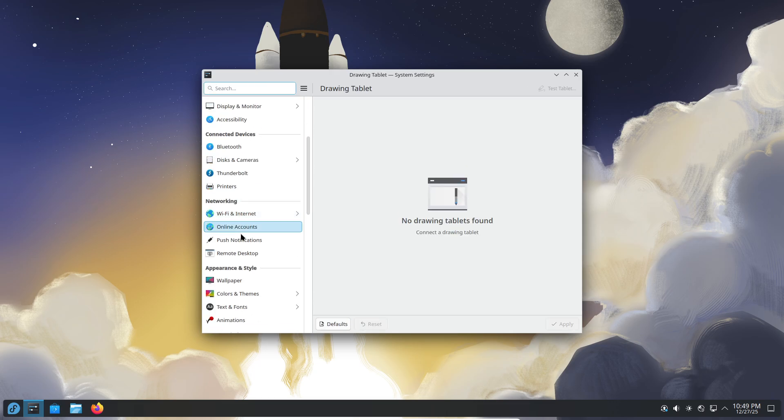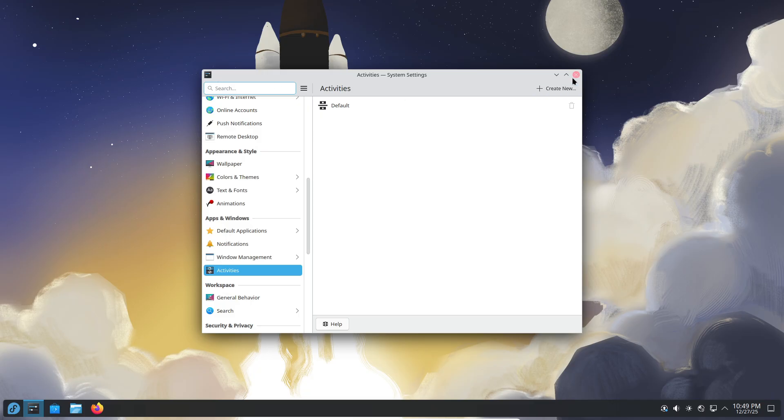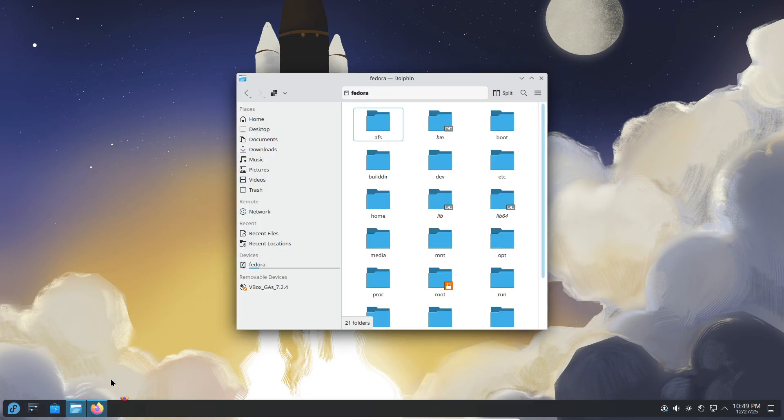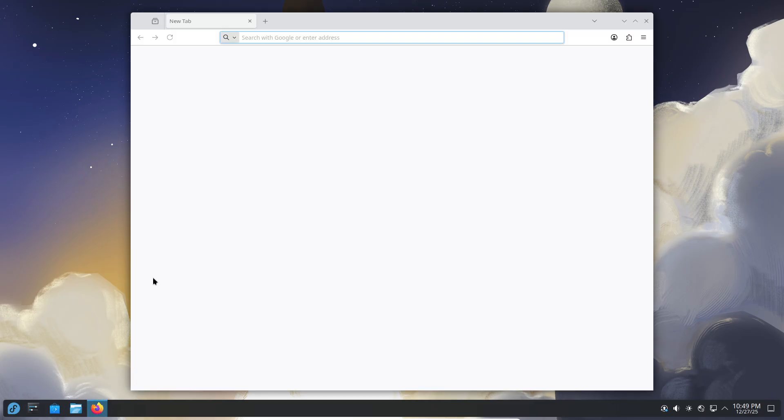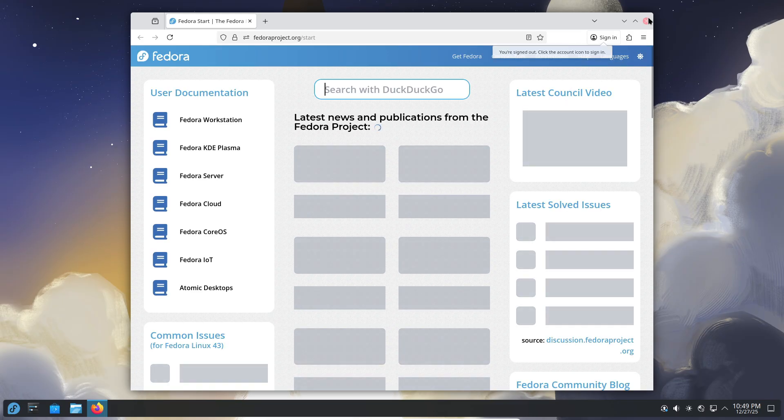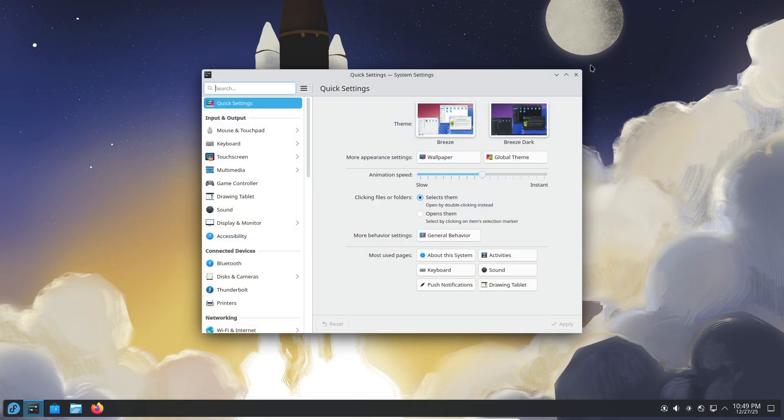If you want a simple, beginner-friendly dual boot setup guide, hit like, subscribe, and comment below. Thanks for watching.